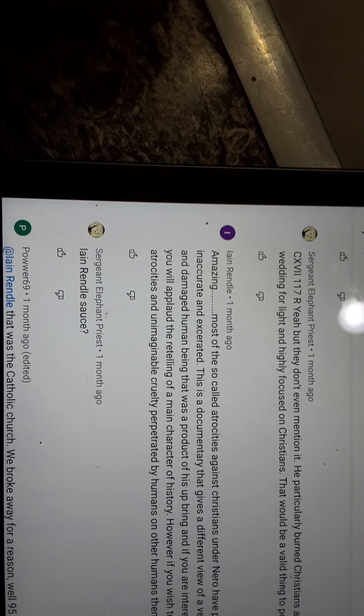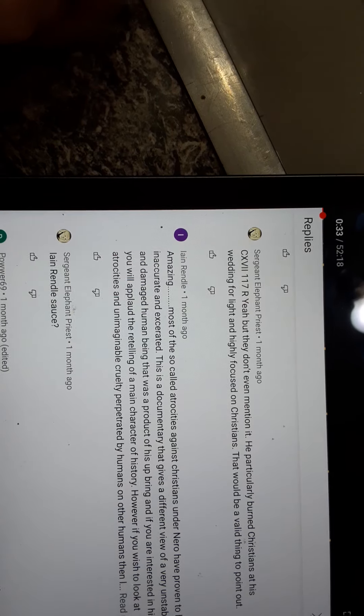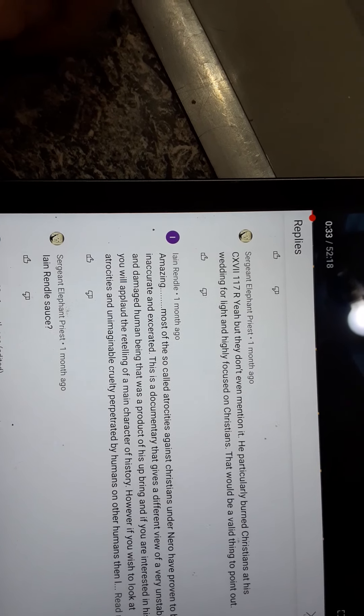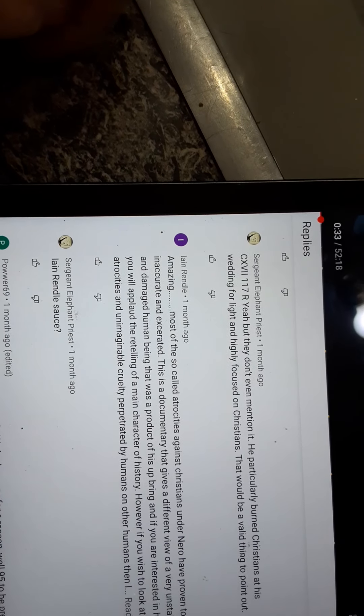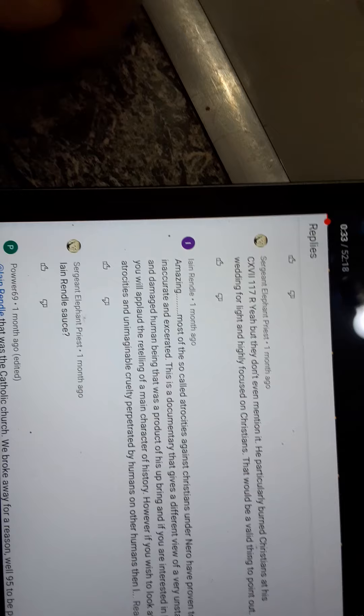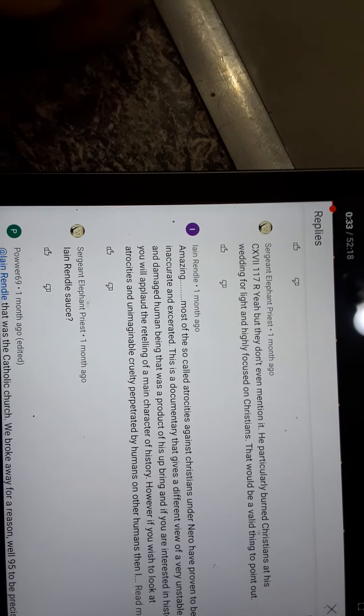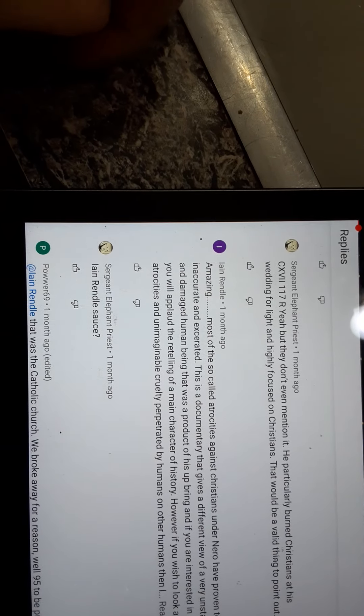Yeah, they don't mention he particularly burned Christians at his wedding for light and highly focused on Christians. That would be a valid thing to point out.